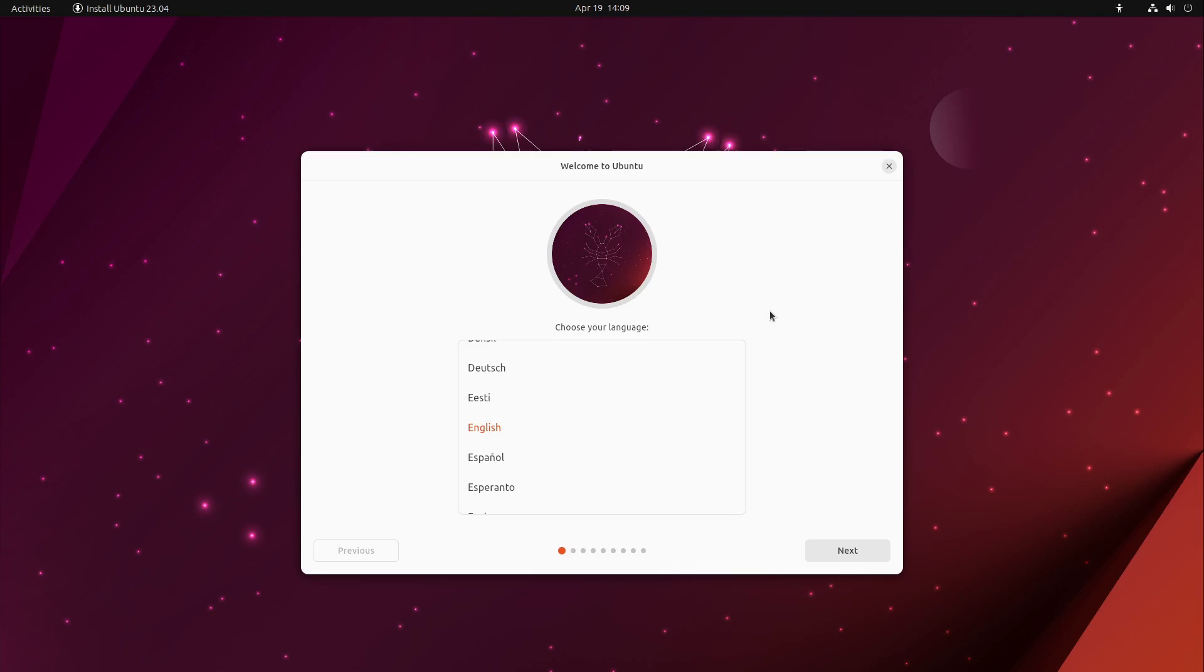At first, let's start with the new installer which we can see in front of us. It is based on Flutter and uses the server installer which was developed by Canonical some years ago. So the old installer Ubiquity is now abandoned from Canonical, the developer of Ubuntu.